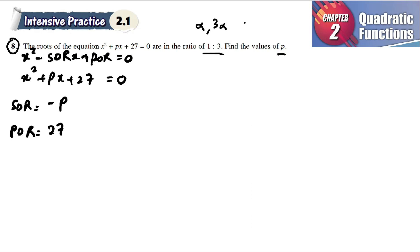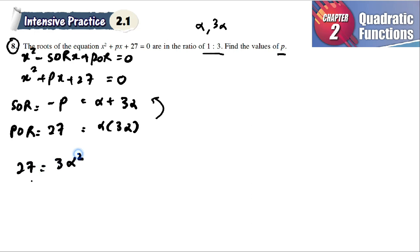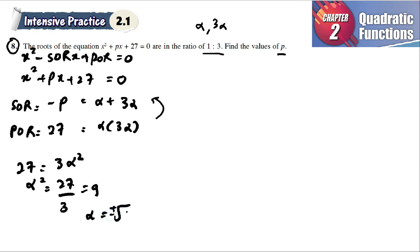Our roots are alpha and 3 alpha. Sum of roots is equal to alpha plus 3 alpha, and product of roots is equal to alpha times 3 alpha. For sum of roots we have two unknowns, which are p and alpha, but for product of roots we have only one unknown, which is alpha. So 27 is equal to 3 alpha squared, so alpha squared is equal to 27 divided by 3, which gives us 9. Therefore alpha is equal to plus or minus 3.